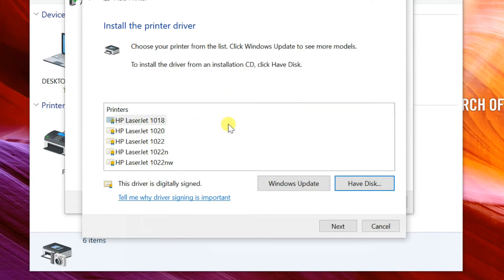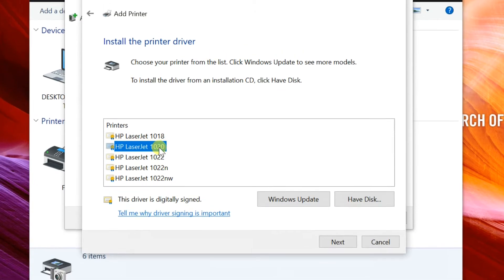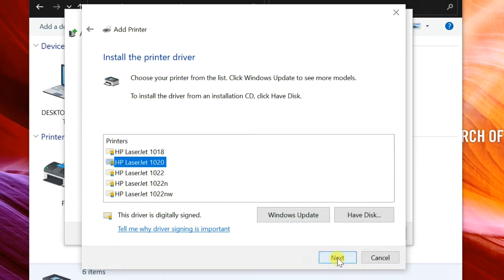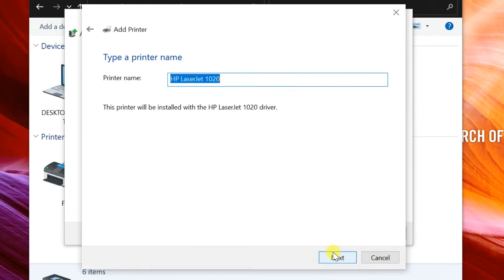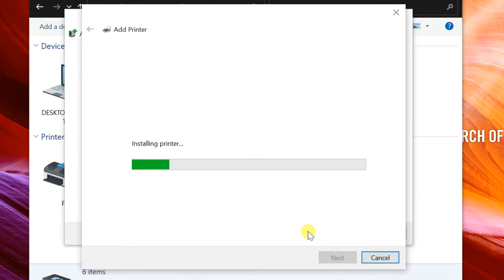If more model numbers are shown, select the printer model you want to install, then next. Click on next again.